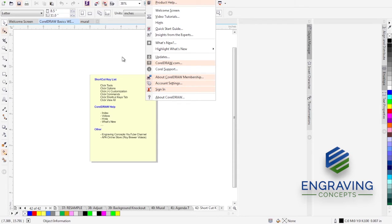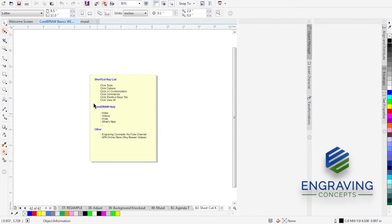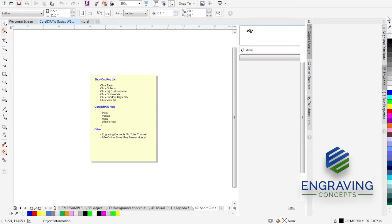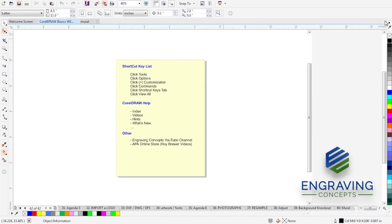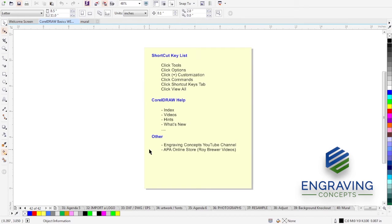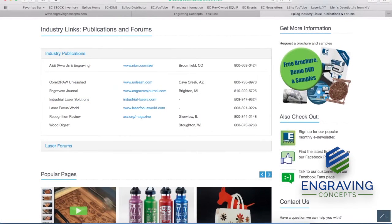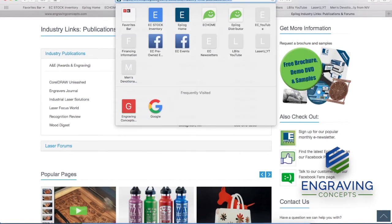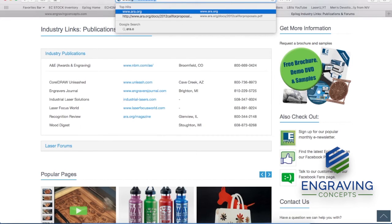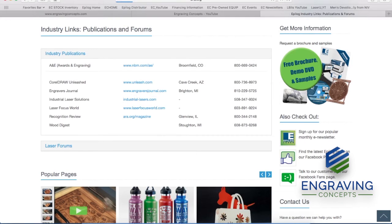So other resources for looking at Help for CorelDRAW would be APA, the Awards and Recognition Association. So that is URA.org, I believe. Still finding it under that address.